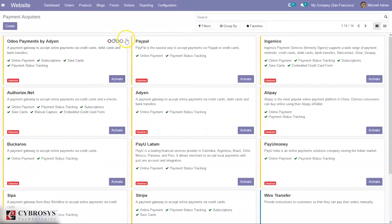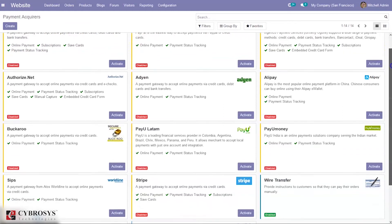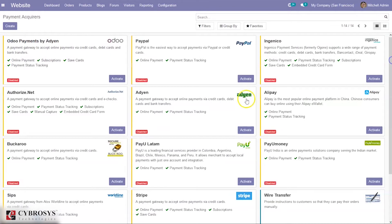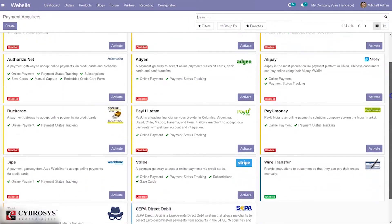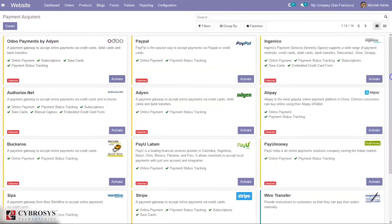When you open that, you can see all the available payment acquirers. There are some pre-configured acquirers — you can see PayPal and Alipay, for example. Most of them are disabled, and if you want to activate one, you can click Activate to enable it. You can also see one payment acquirer already enabled — Wire Transfer.